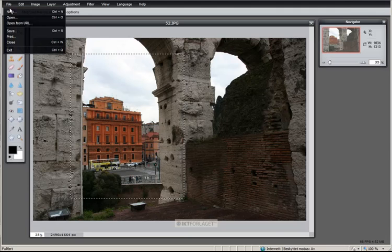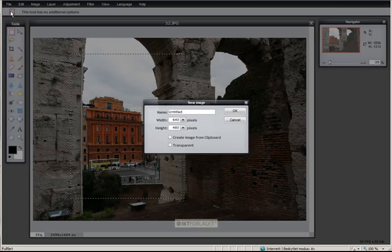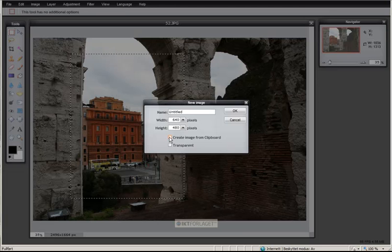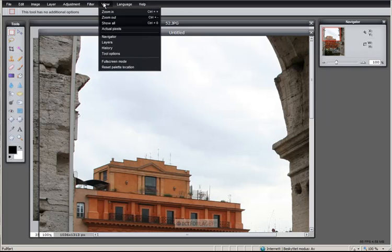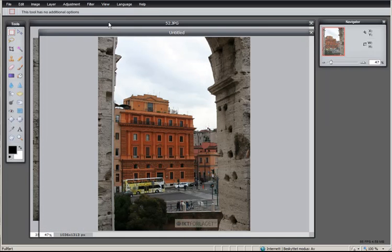I go to File, choose New, and I want to create this from clipboard. I check this box and say OK, and here is my new picture. If I then go to View, Show All, then you have my new picture.